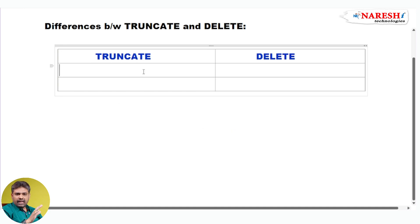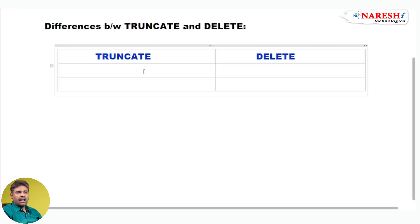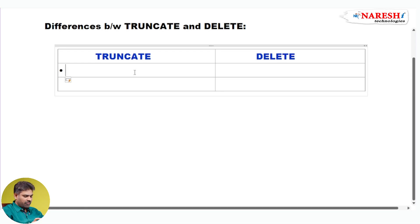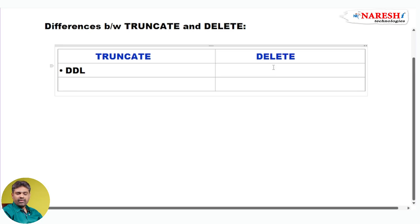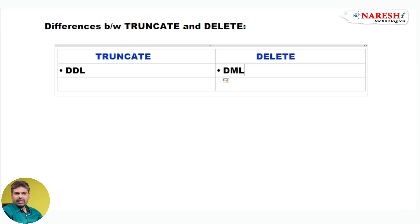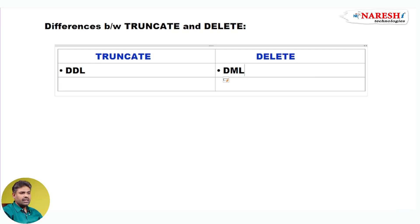SQL provides five sub-languages to us. Among those five sub-languages, TRUNCATE falls under which category? TRUNCATE falls under DDL — it is a DDL command. Whereas DELETE is a DML command.